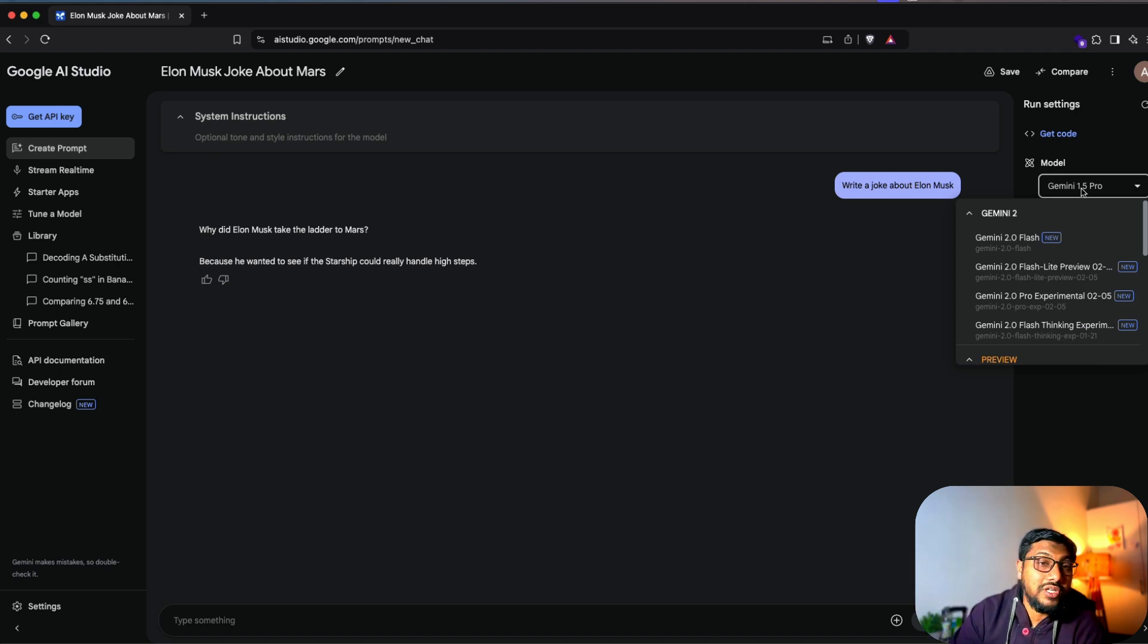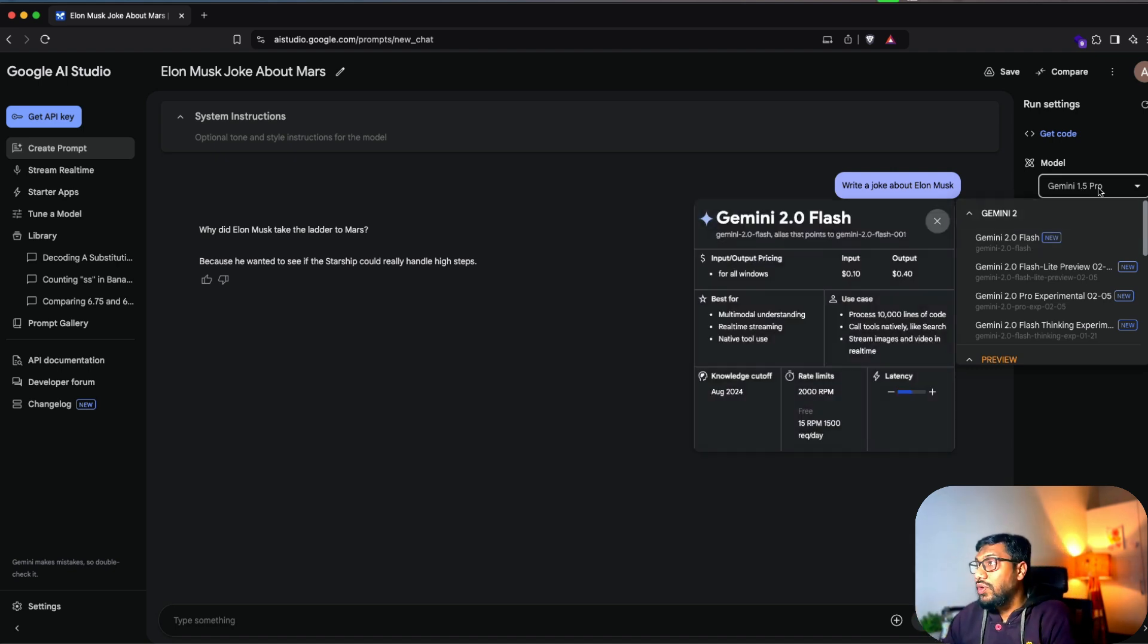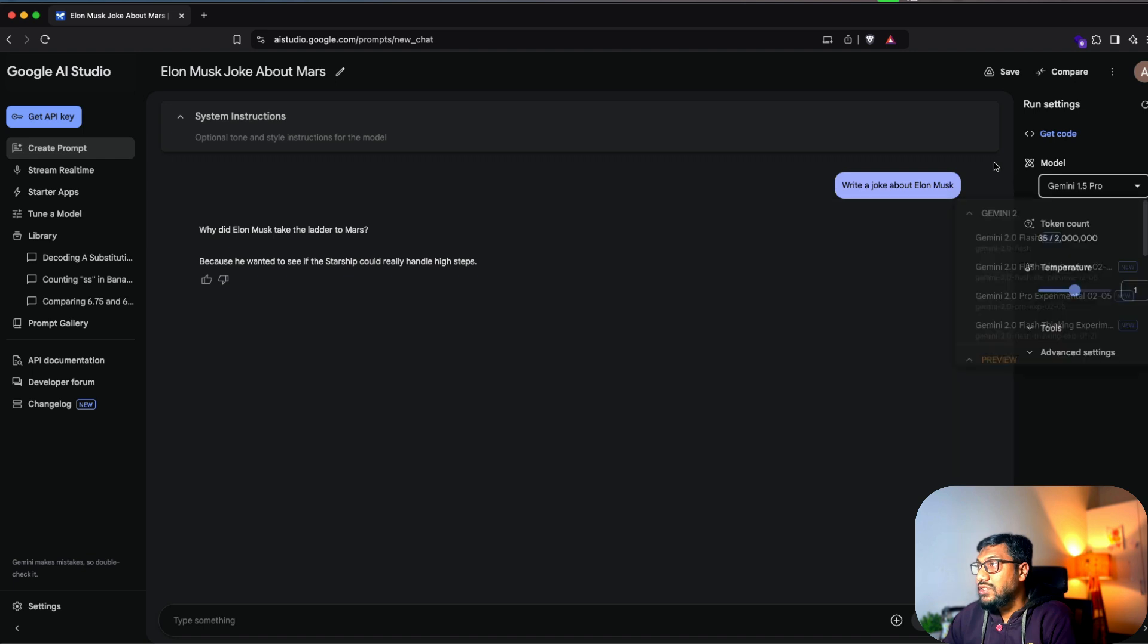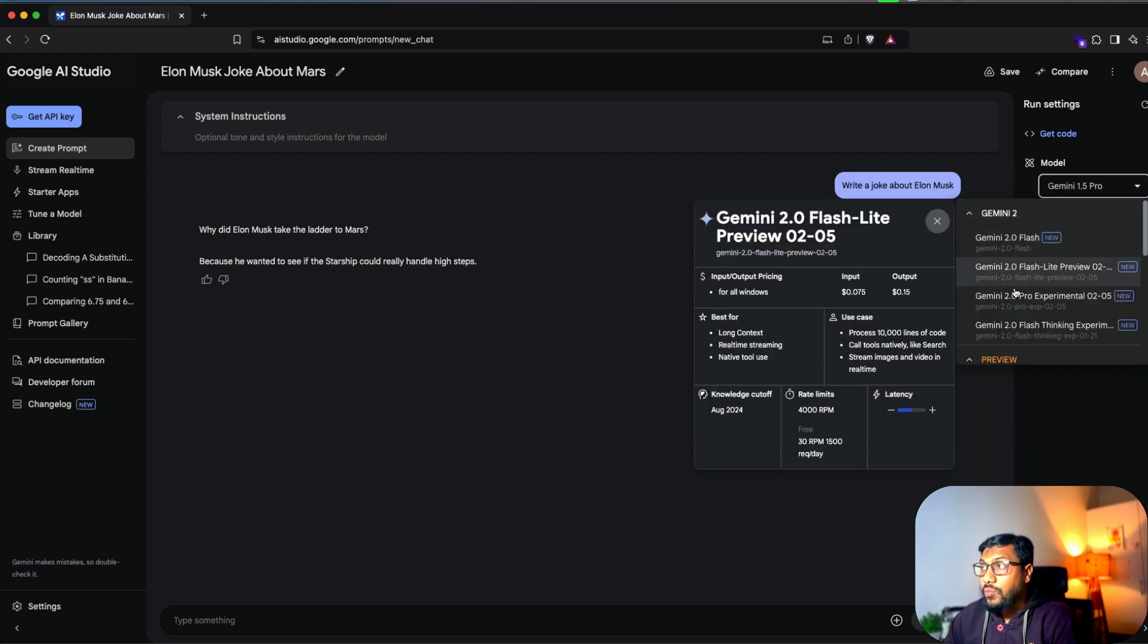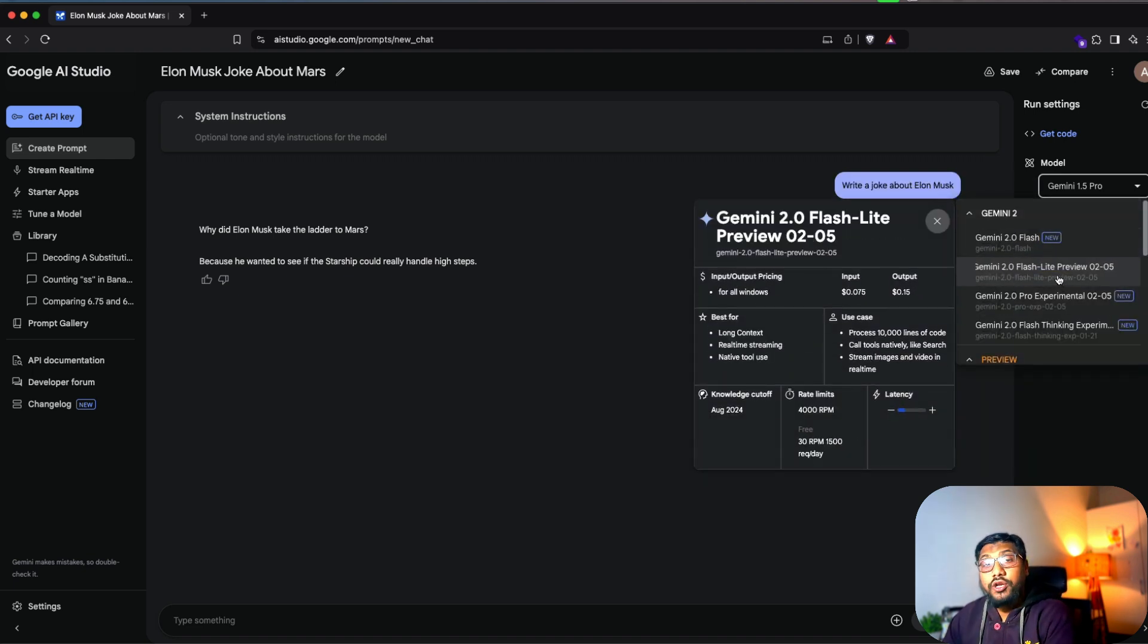This is a use case where you can optimize latency. So you can go here to the model section and then see what are the models available. You've got Gemini 2.0 Flash, Gemini 2.0 Flashlight.